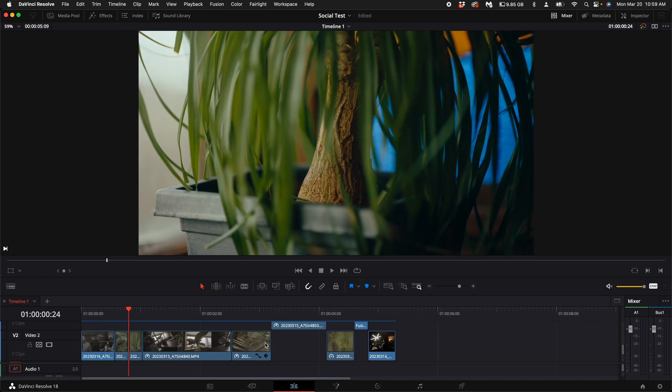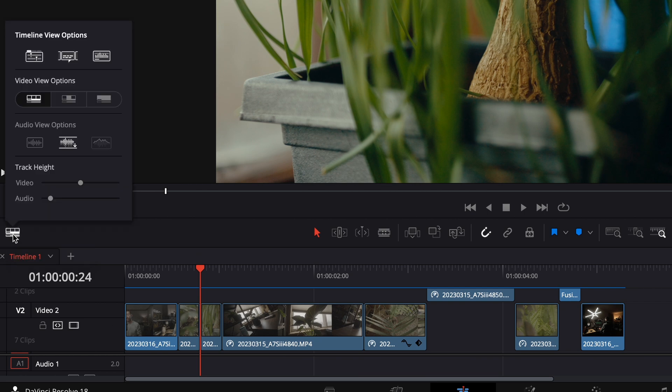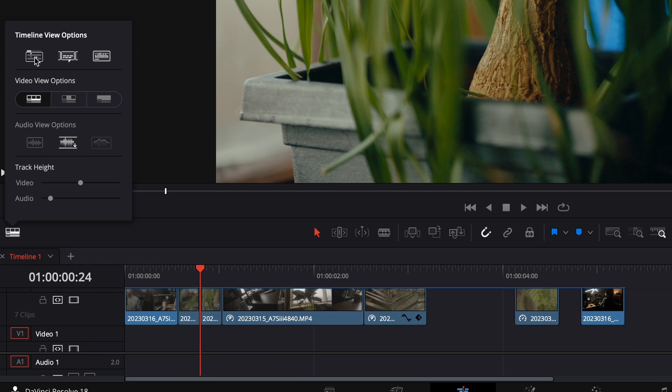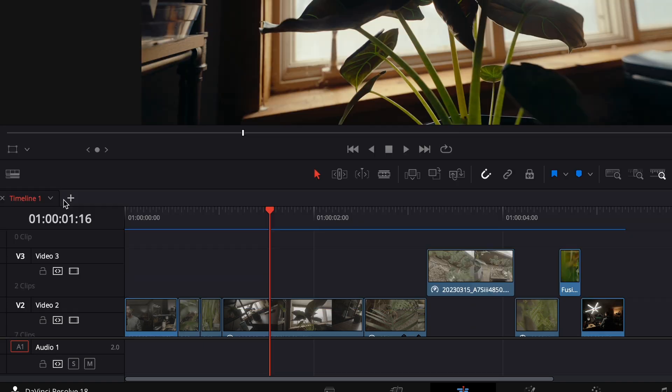So in the edit page, you want to come over here to the left hand side where you see your timeline. Now if you don't see your timeline, you can come up to this little box here and it says timeline view options. Click on that, then click on the first icon under the timeline view options. Turn that on and you will see your timeline or timelines show up.